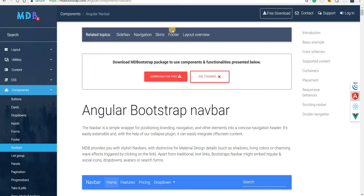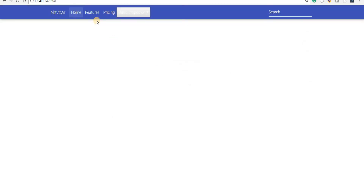Hello guys and welcome back. In the last section we implemented a navbar as a separate component and we also implemented routing. We should now be able to add new links and expect new components to get loaded when a particular route is activated.